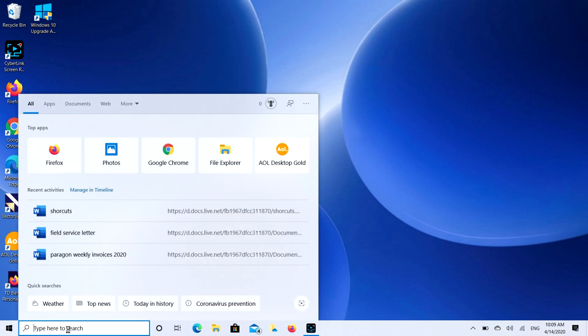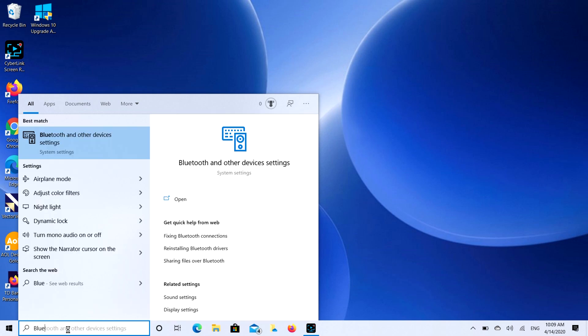We're going to go to your Bluetooth settings, and you'll see it pops right up there. I'll hit Bluetooth and other device settings.